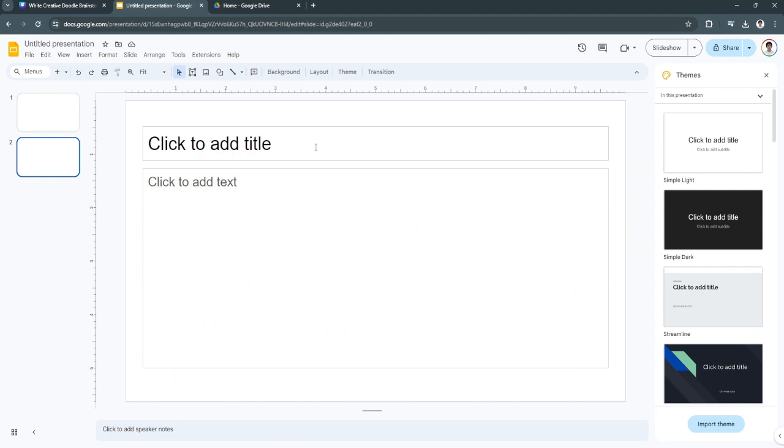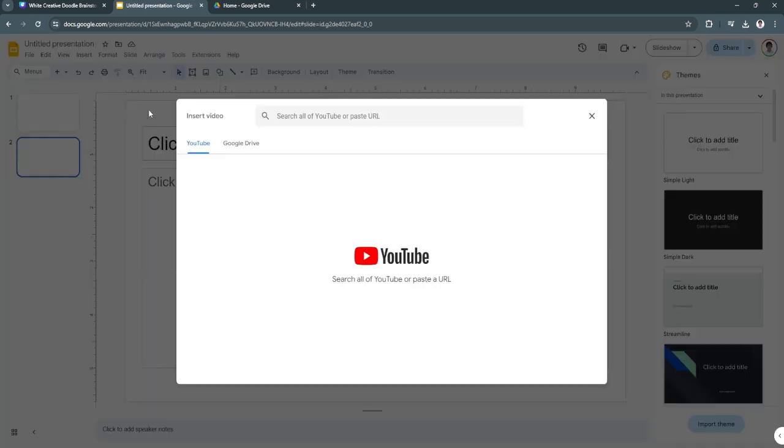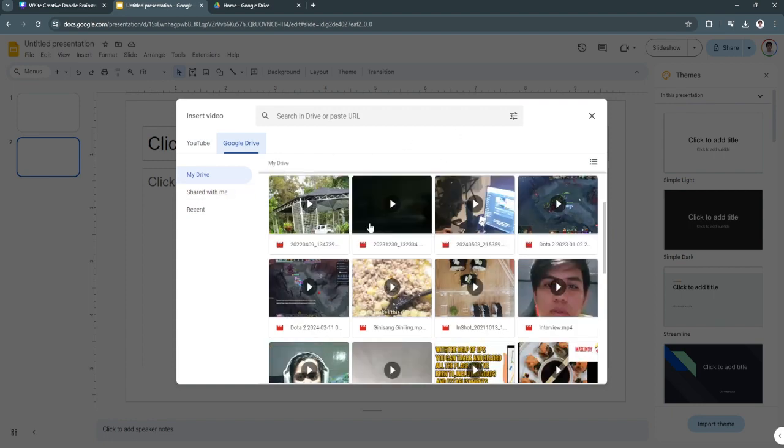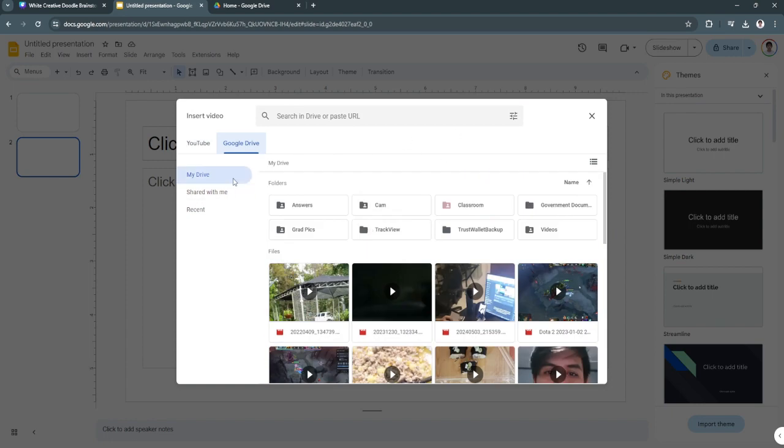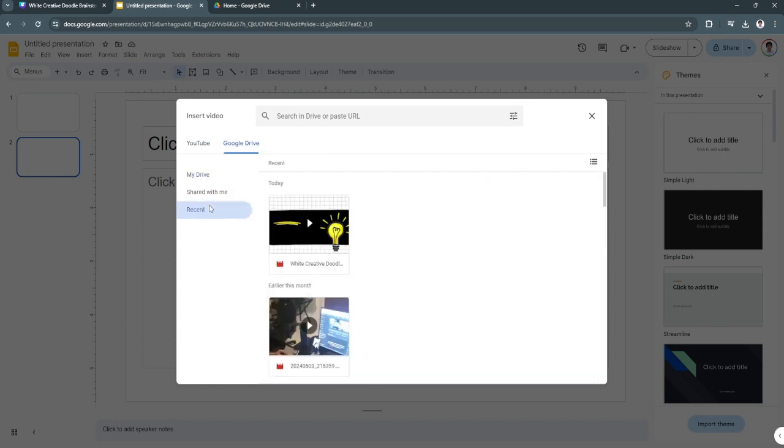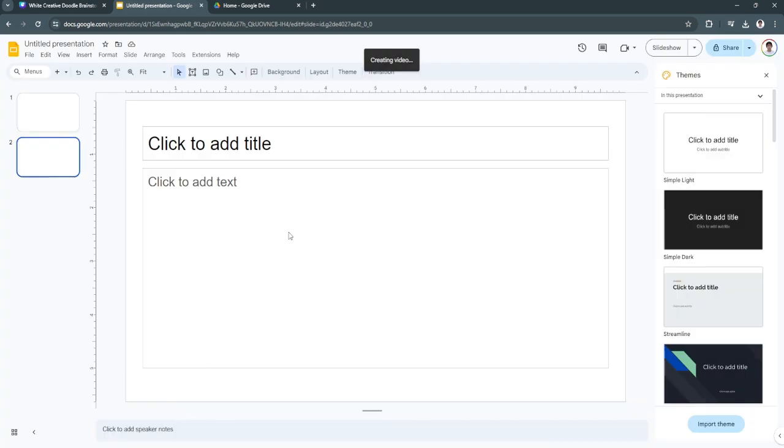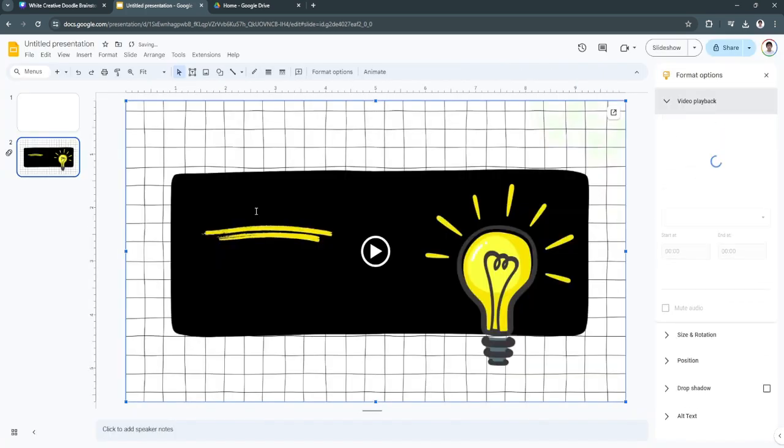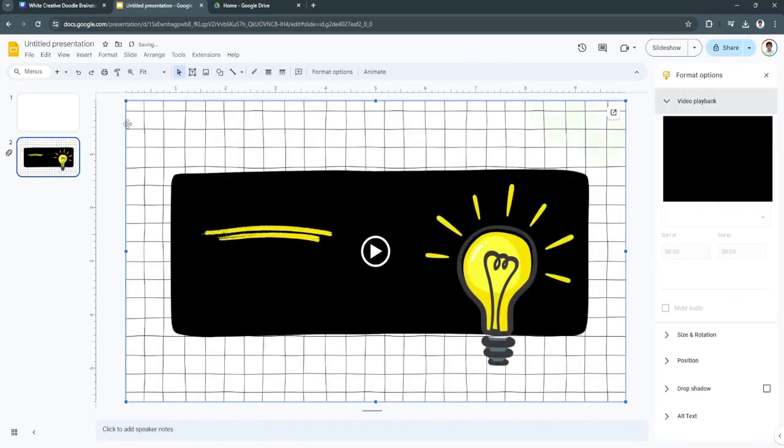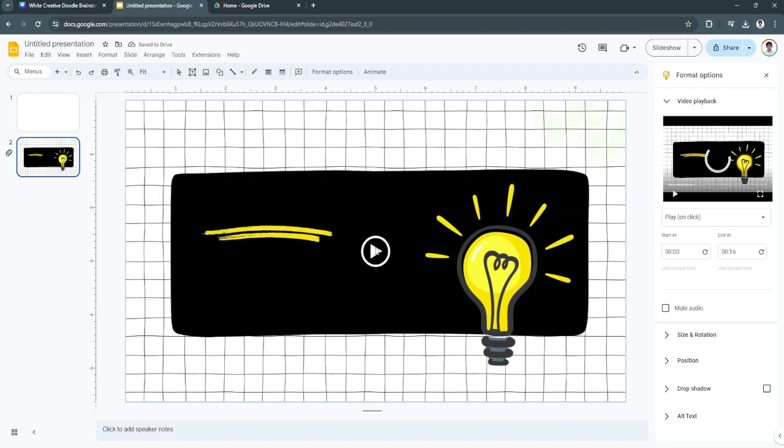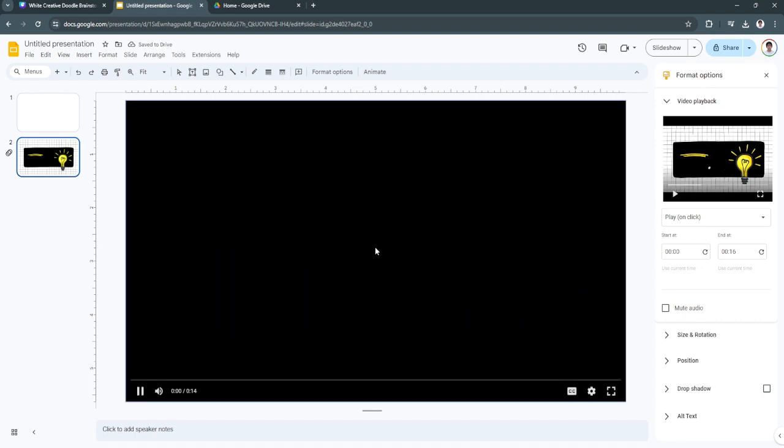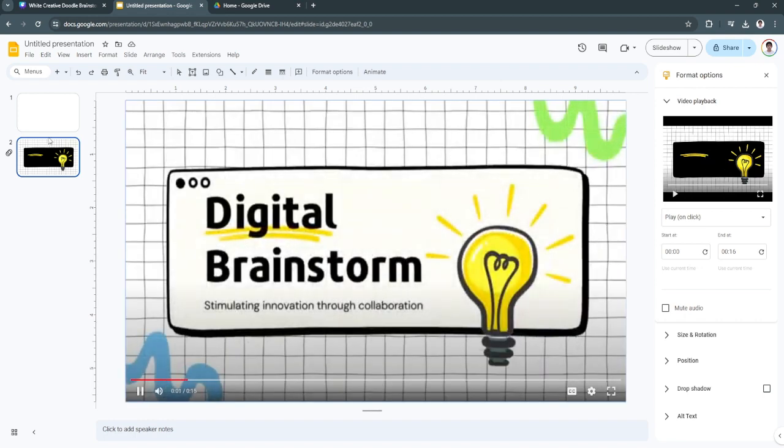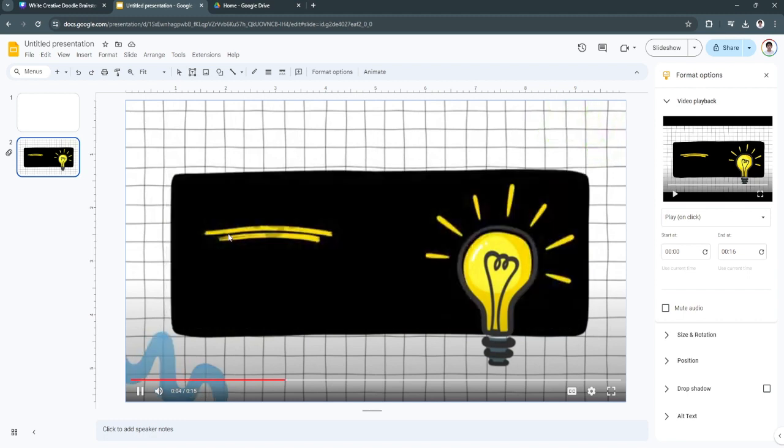Now I'm here in Google Slides. Let's upload the video that we have downloaded. And now we can upload the video in our slides with the animations.